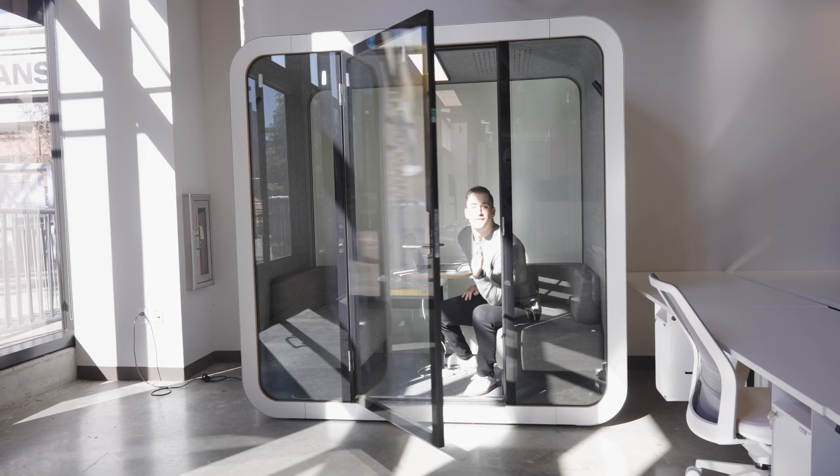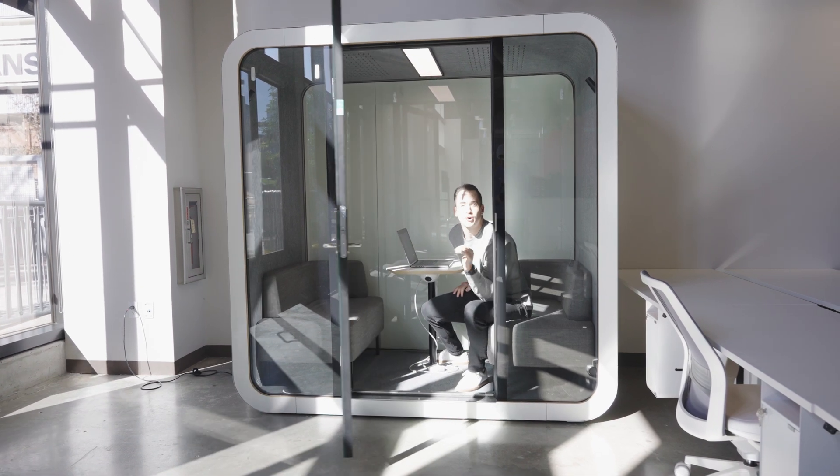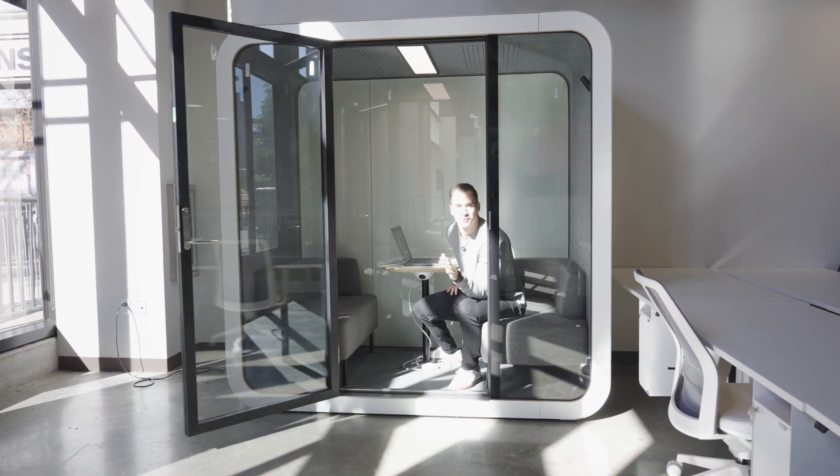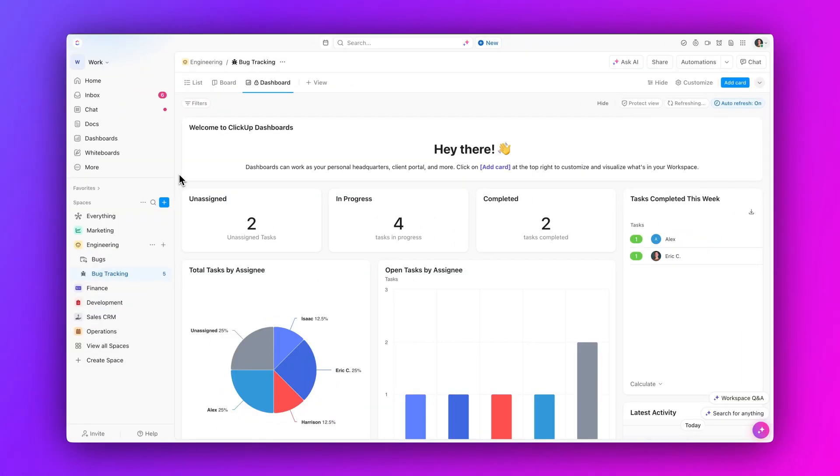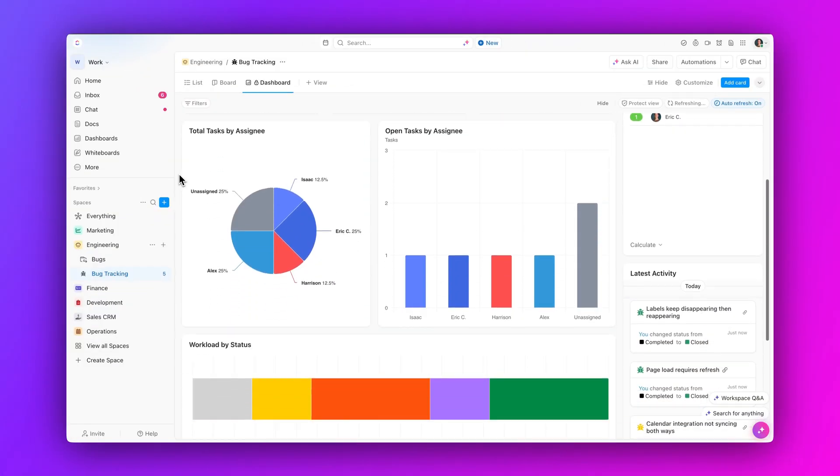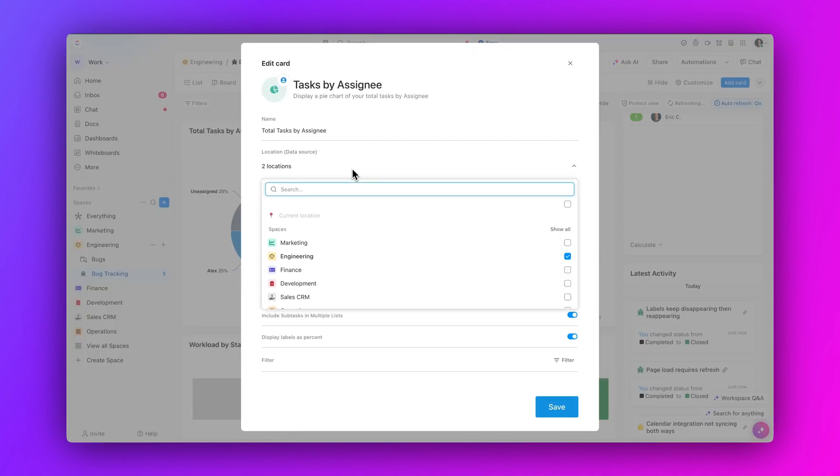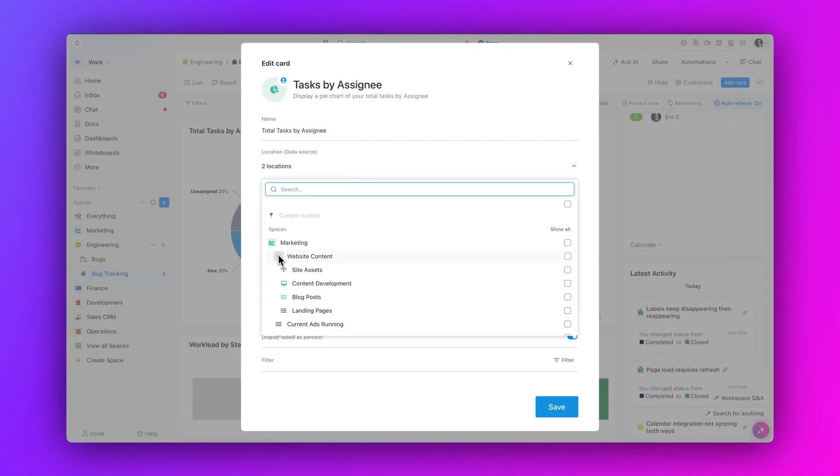And finally, visualize data across your workspace from any dashboard view. Now users can report on locations outside of the dashboard view, allowing you to pull data from other spaces, folders, and lists to your current view.